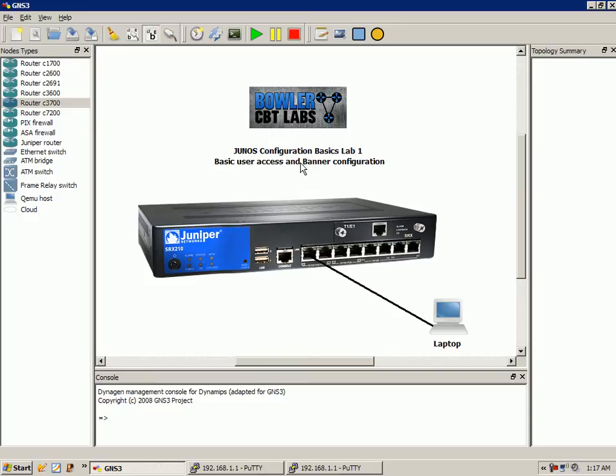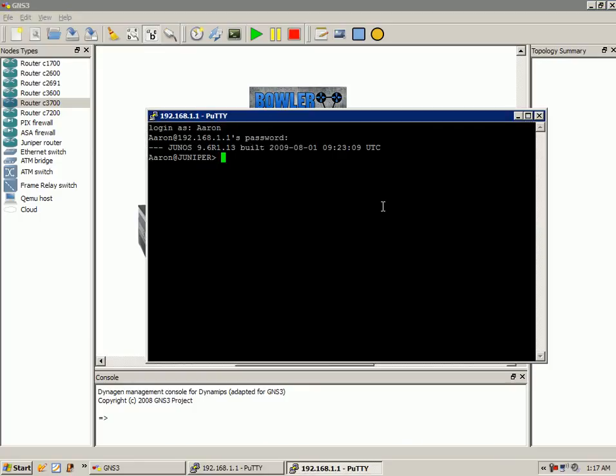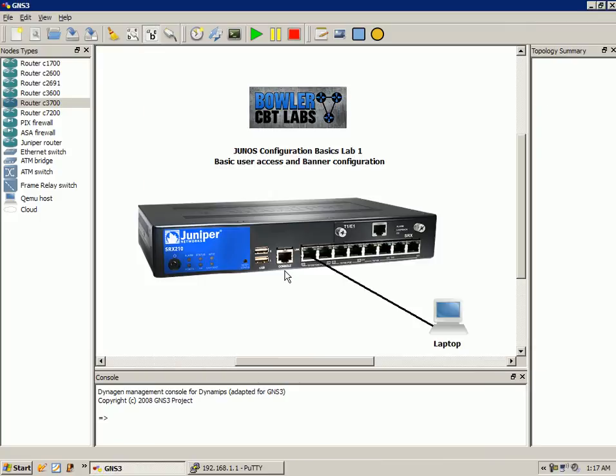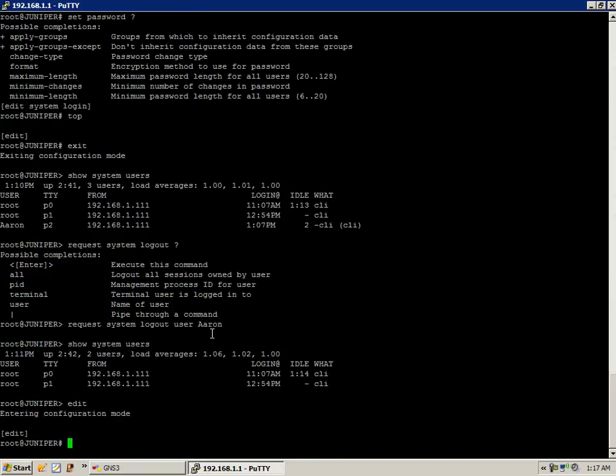The next thing we're going to do is show you how to set up basic banner configuration. Let's go ahead and log Aaron out, quit his session, and get back in as root. The way we're going to create our banners is under the...